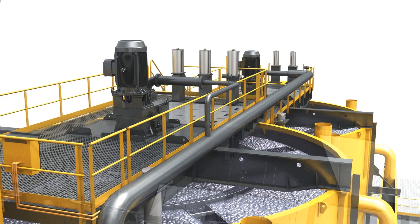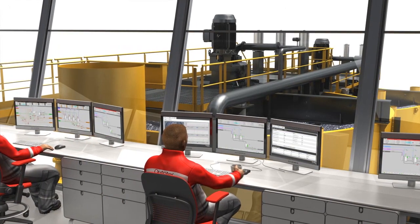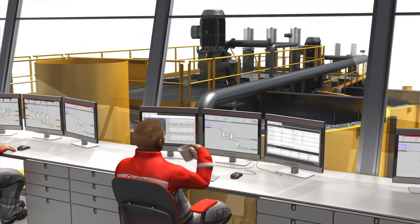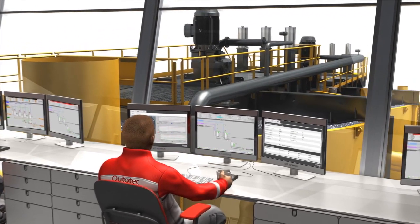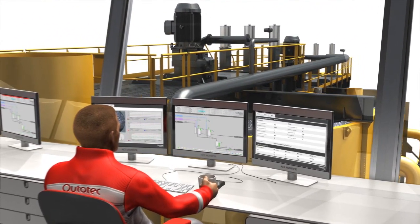FrothSpeed control instantly adjusts the air and slurry levels, eliminating the need for operator-based control decisions.